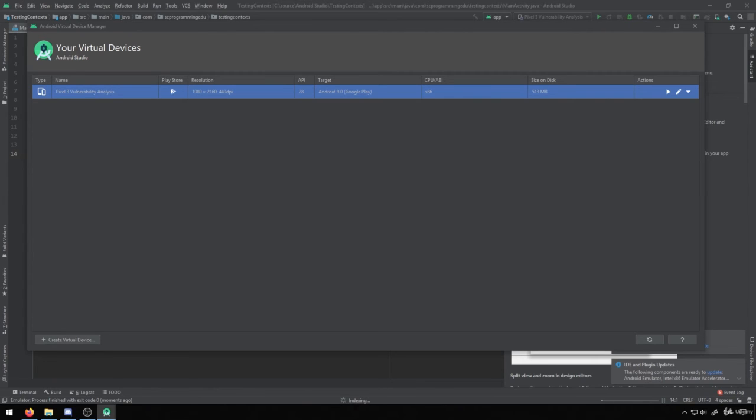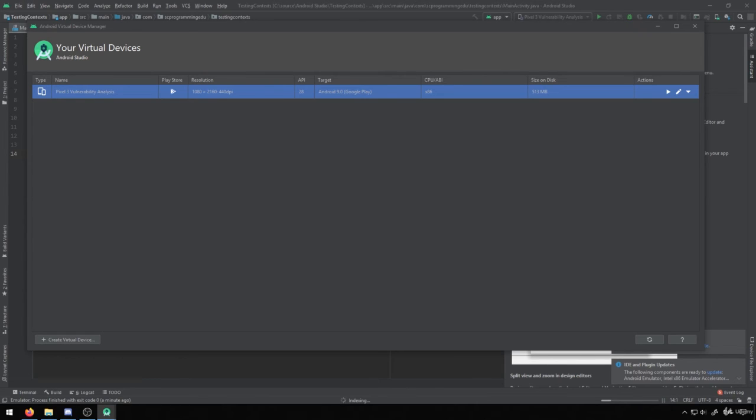And just while this is loading here, I'll also note that if you have an Android device, you can utilize it for this testing as well. The reason why I use emulators myself is because we're going to be installing purposefully vulnerable applications onto these devices. So we don't really want to do that on a live device. We mostly want to do that on emulators so that we aren't impacting the performance of our actual devices themselves.